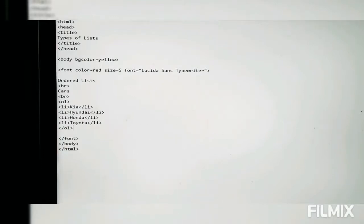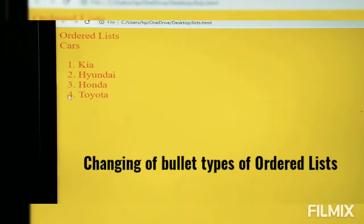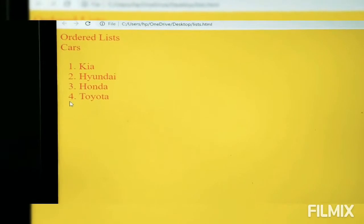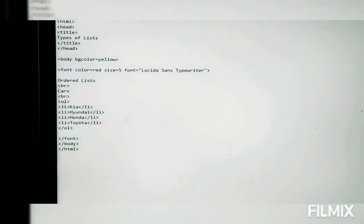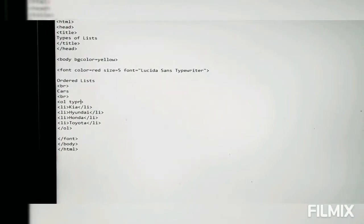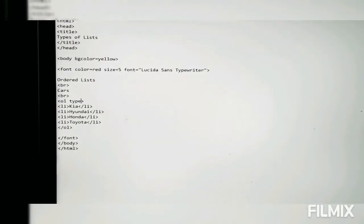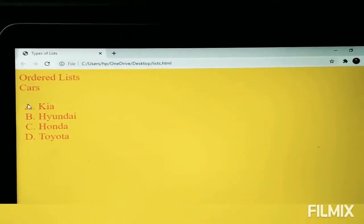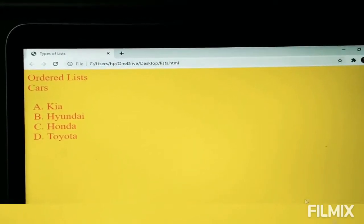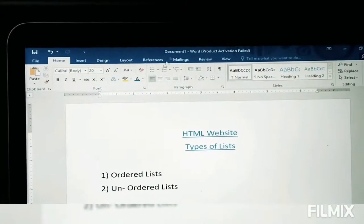Before I start the unordered list, I want to show you how to change the bullet types in the ordered list. Just after the OL tag, I write type and give it an equal sign. If you want capital letter bullets, write A. Press Ctrl+S and refresh Chrome — the bullets have changed to capital alphabet letters.